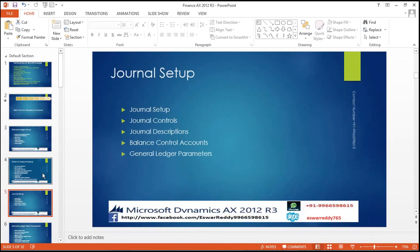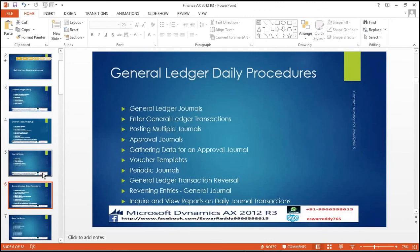In the General Ledger — what the general ledger is, what its use is, what role it will play in AX — will be explained. General controls, general description, balance control accounts, general ledger parameters, general ledger procedures, general ledger journals, general ledger transactions, posting multiple journals, approval journals, gathering data for approval journals, voucher templates, periodic journals, general ledger transaction reversal, reversing entries, general journal inquiry, view the reports, and daily journal transactions.